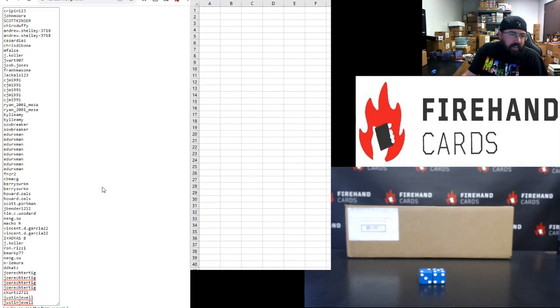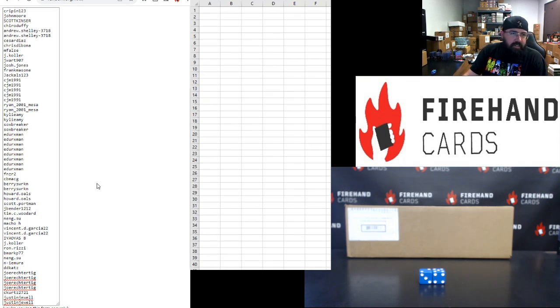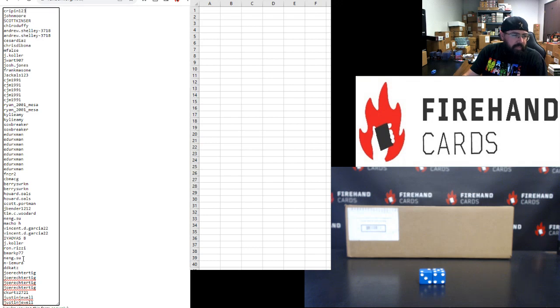Alright, there are 60 names in this mega at the top of the list here in the first randomizer. Crippen up top and Justin Jewell at the bottom. Seven clicks. Good luck.